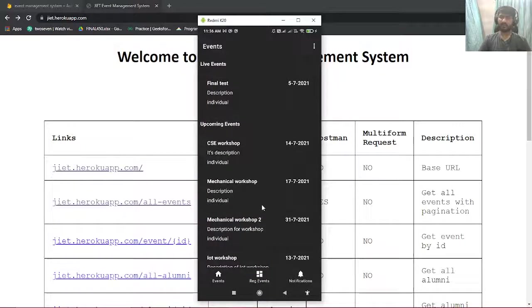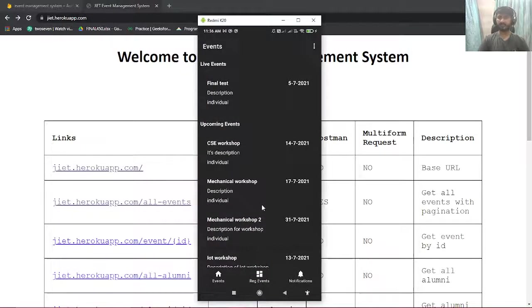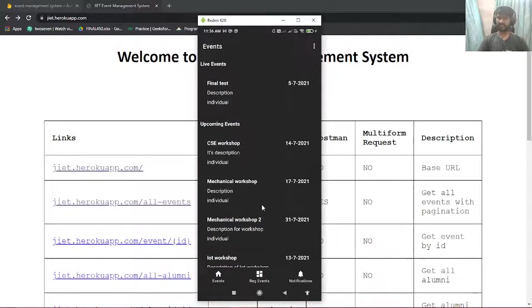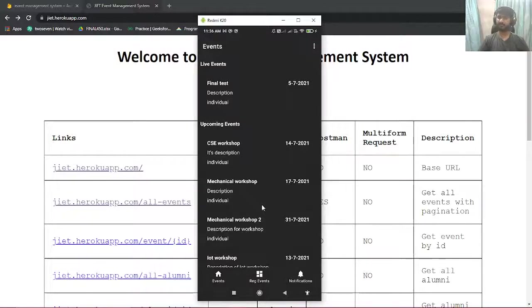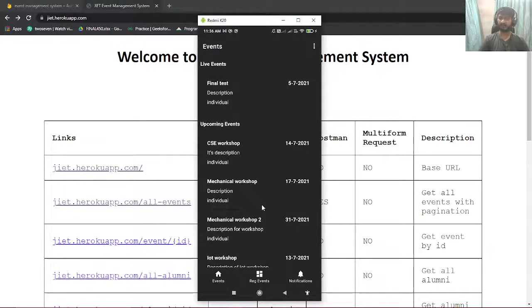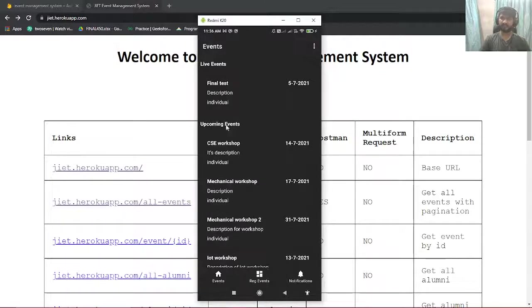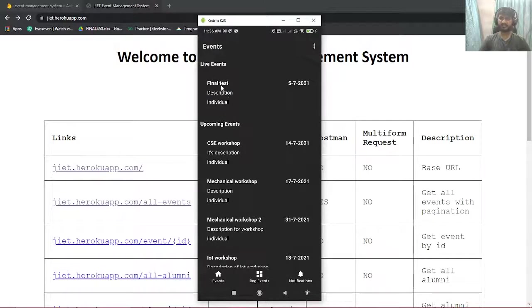Once you have created an account, you can log in through your email password combination or phone number password combination, anything that you like. Once you have logged in, you can see that there will be a home page which will have three options.